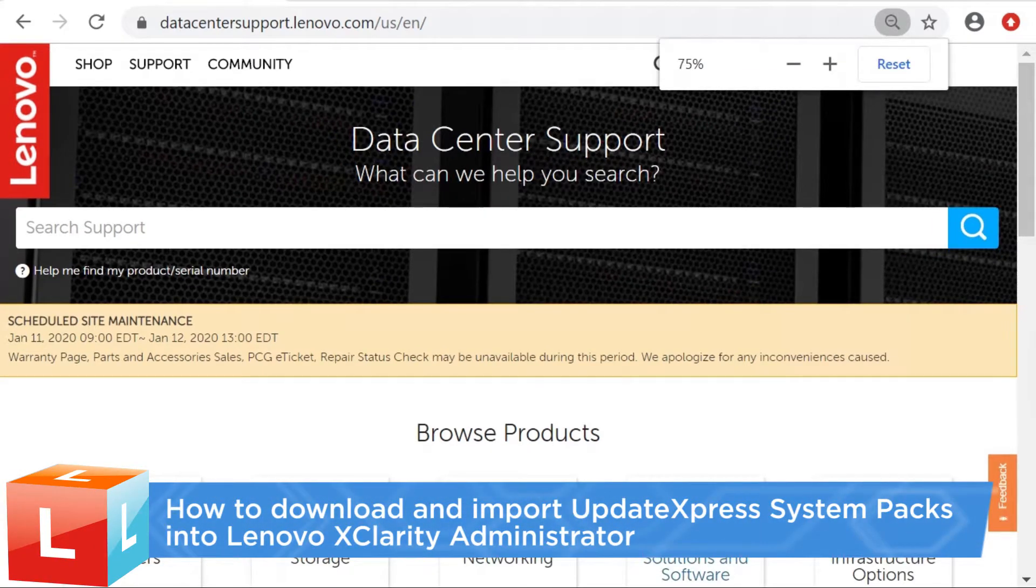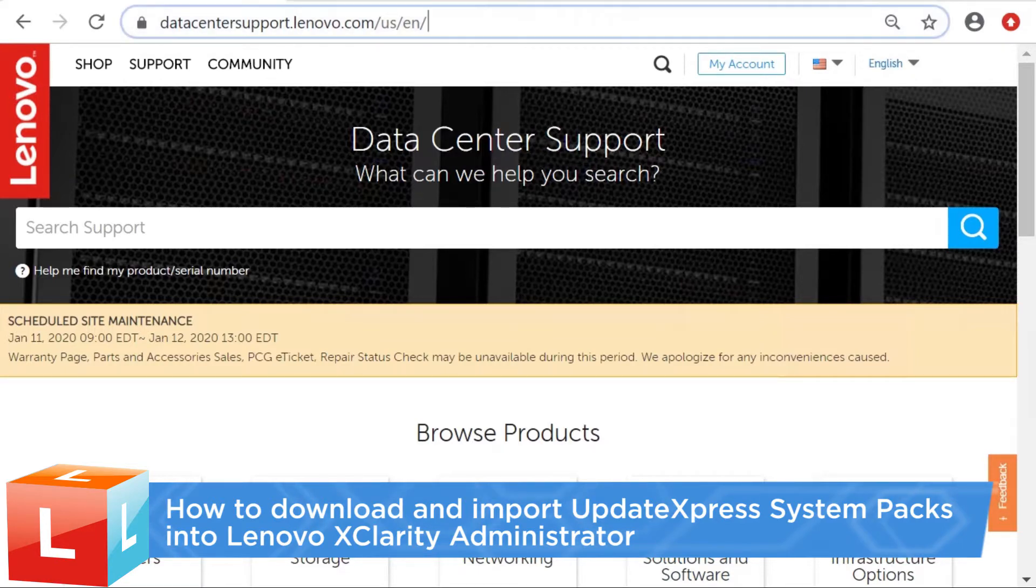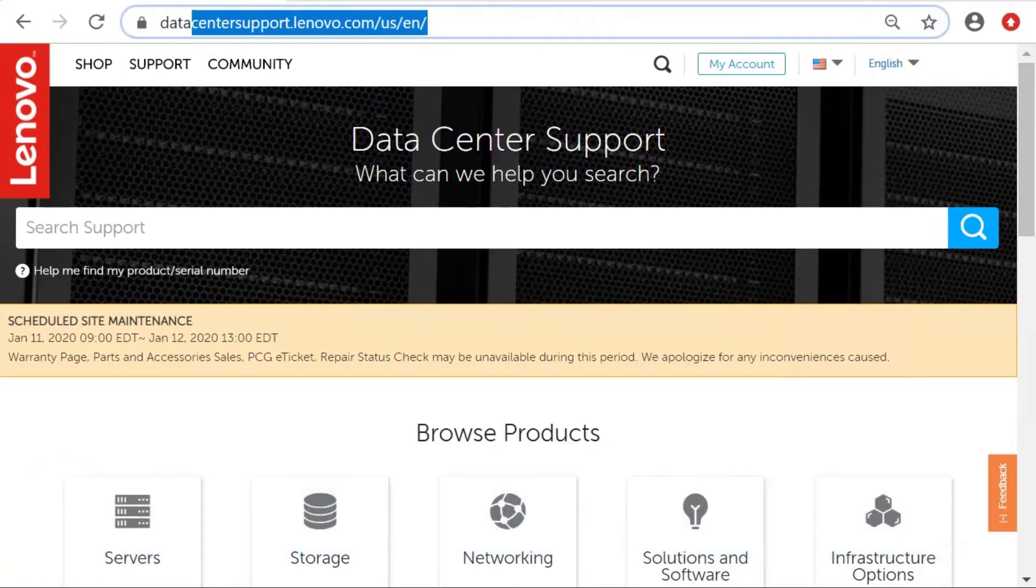This video introduces the procedure you should follow to download and import UpdateExpress system packs for managed devices into Lenovo XClarity Administrator.